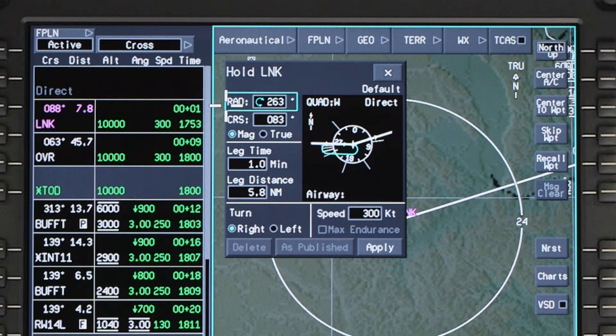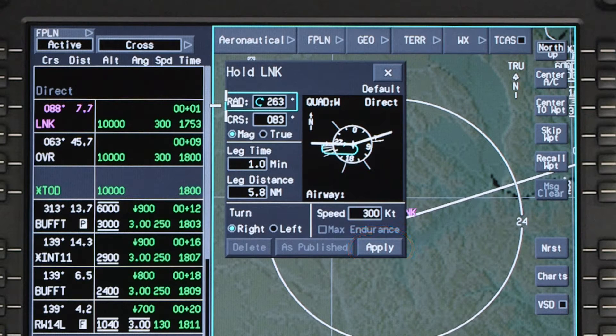To fly a hold as published or with the default holding parameters, simply click on Apply. If necessary, changes can be made to the default values to match the hold clearance.